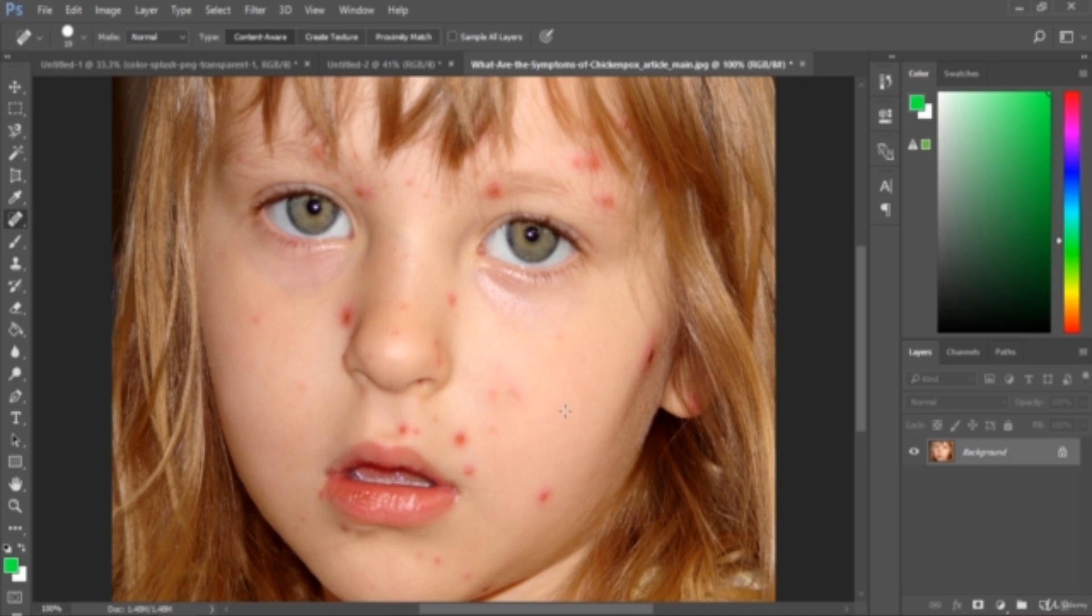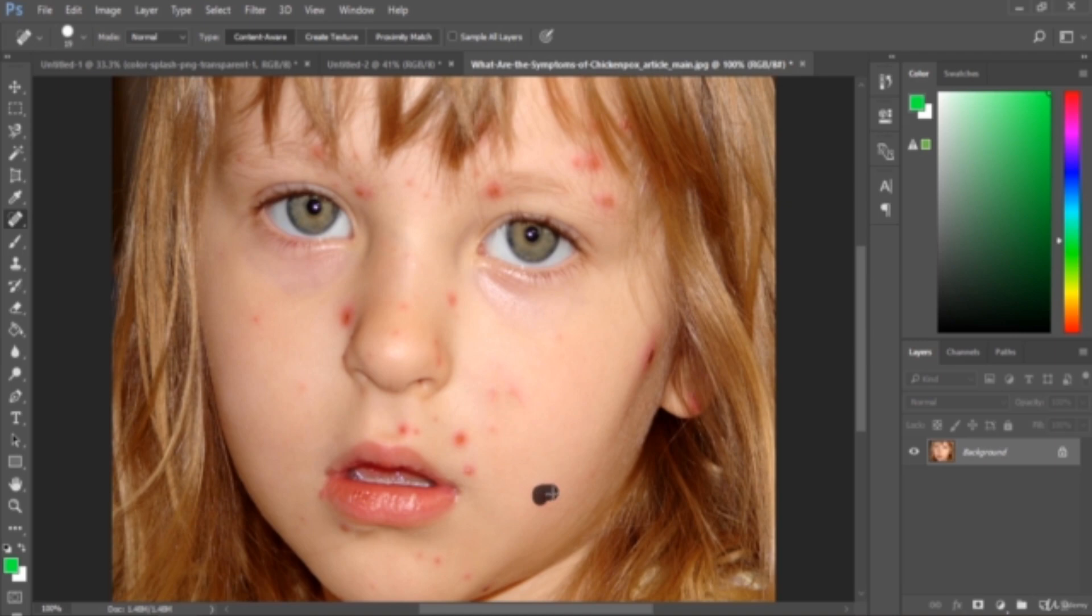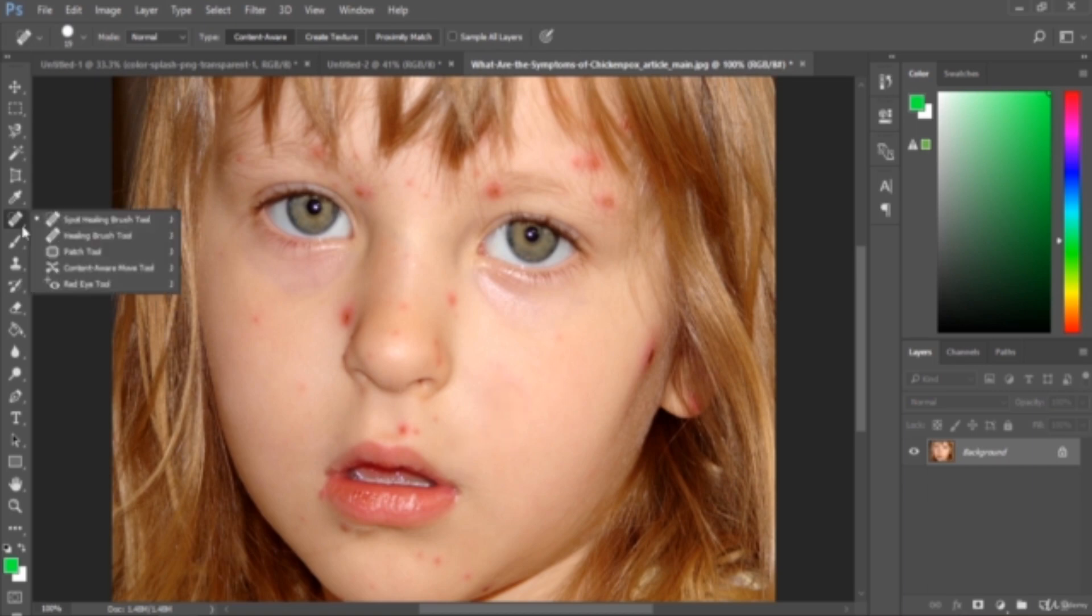So what will happen is the adjacent pixels will cover this area, so the adjacent pixels must be good pixels or a good portion. We can select this one also. Look at that - rapidly changing. This is the use of the spot healing brush tool, and the shortcut of this tool is J, letter J.